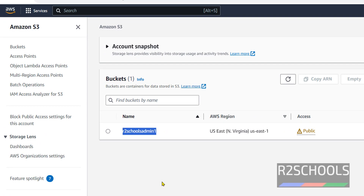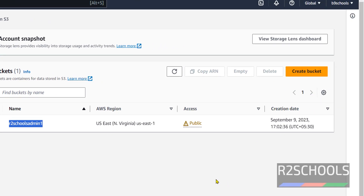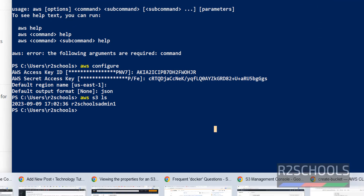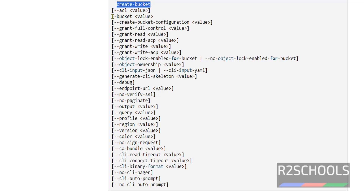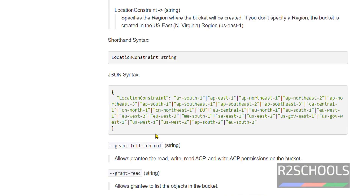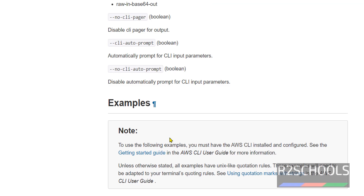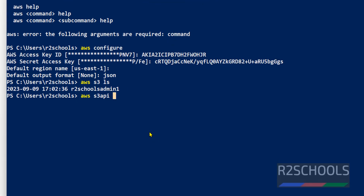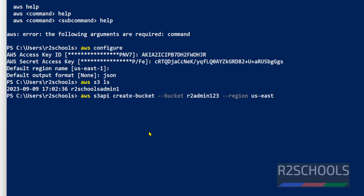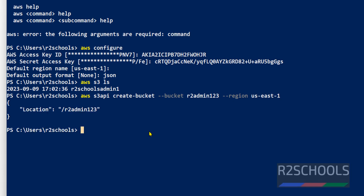We can also create a bucket using the console, but the purpose of this video is using CLI. I will show you the syntax first — the command is create-bucket, then we provide the bucket name followed by options. Now let me create a bucket: AWS S3API create-bucket, then hyphen-hyphen bucket, and I am giving the bucket name as r2admin123. This name should be unique across all AWS accounts. Then we provide the region: us-east-1. Hit Enter and the bucket is successfully created.